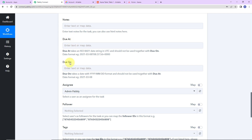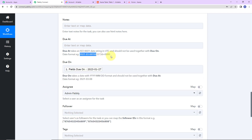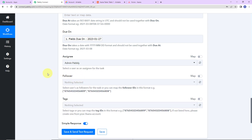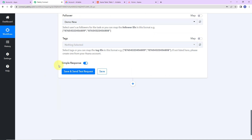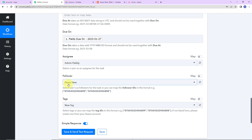For due at and due on — it is noted that due at should not be used together with due on, so you can fill in either one. In my Airtable task I have given due on, so I'm going to click on that and select the due on field from Airtable. The format of the date to be added is shown here, and we have followed that format. For the assignee, I'm going to choose Admin Pably. For the follower, I'm going to choose Demo New. For tags, you can select from the dropdown or map them to get the IDs.